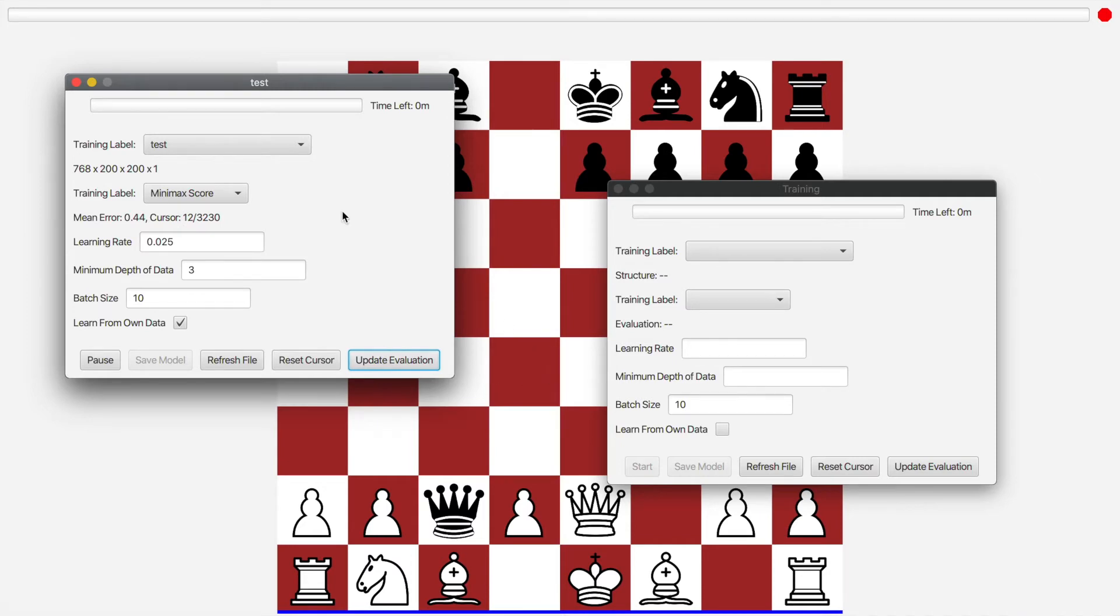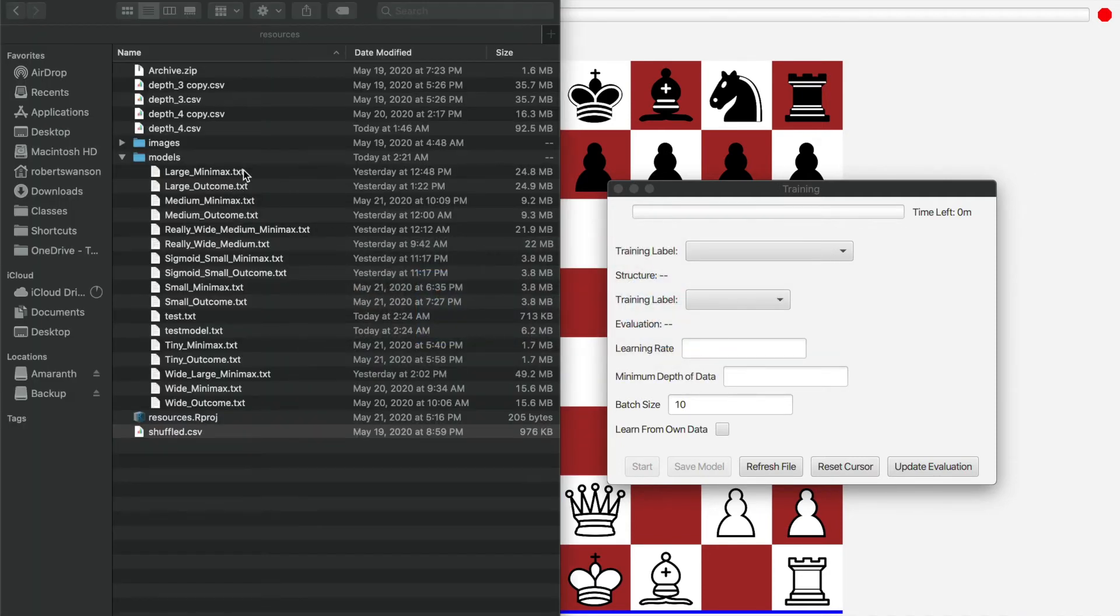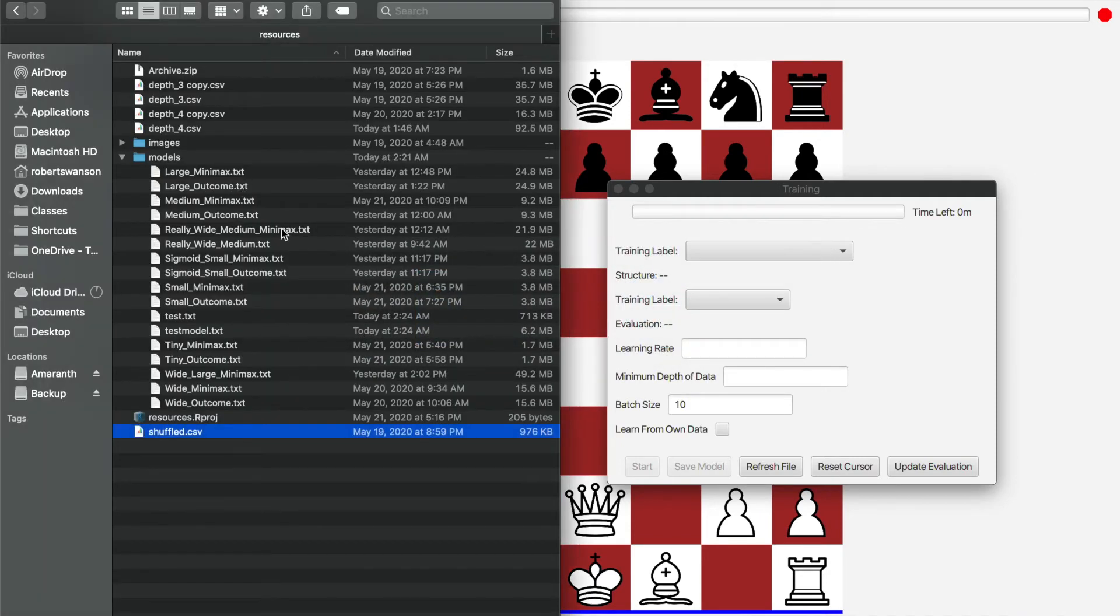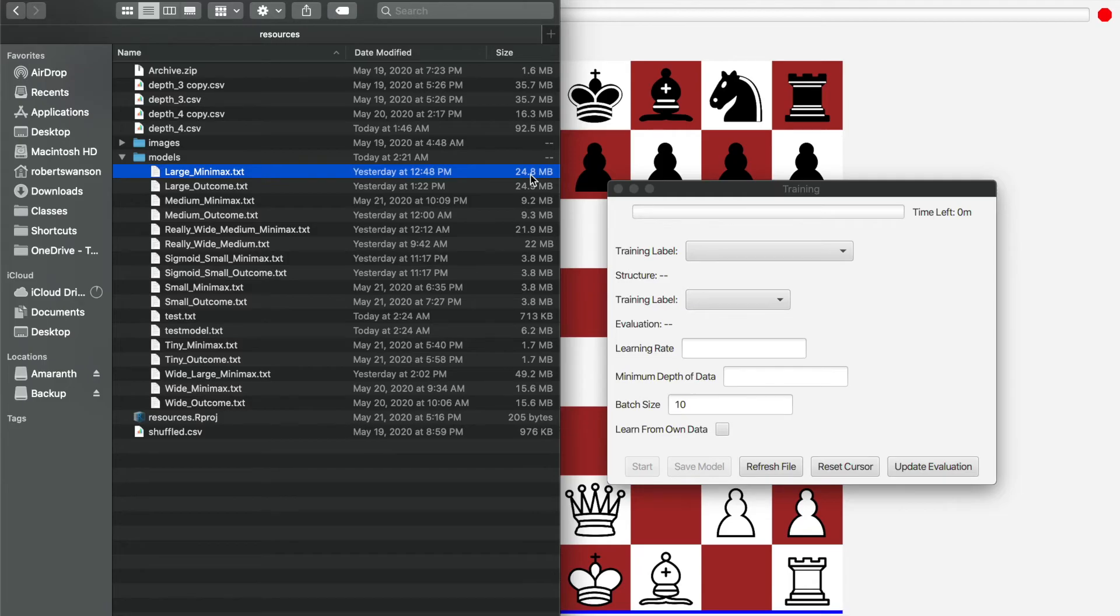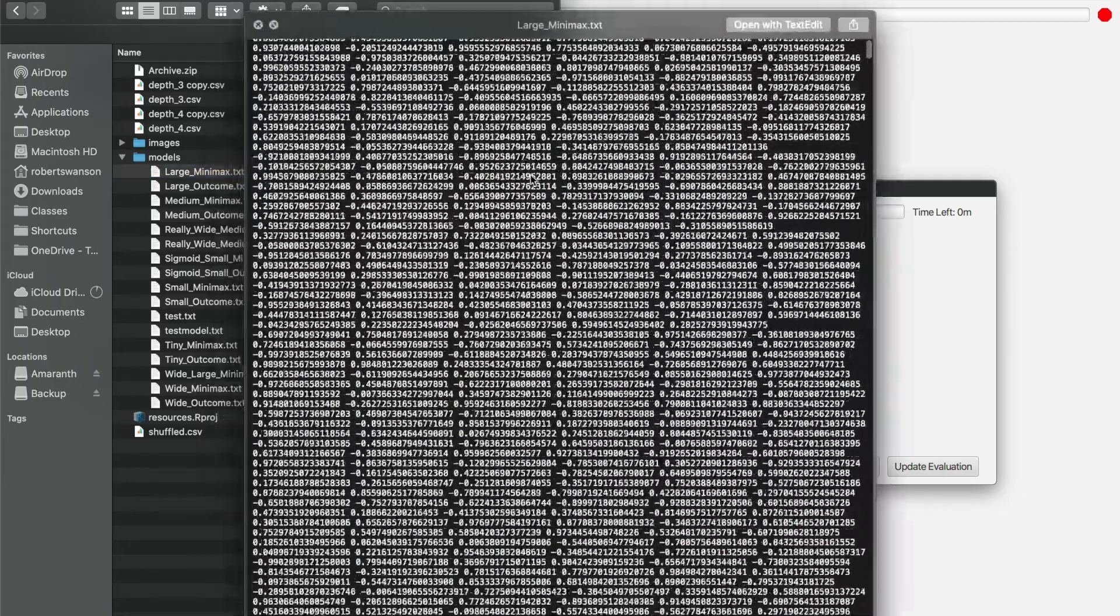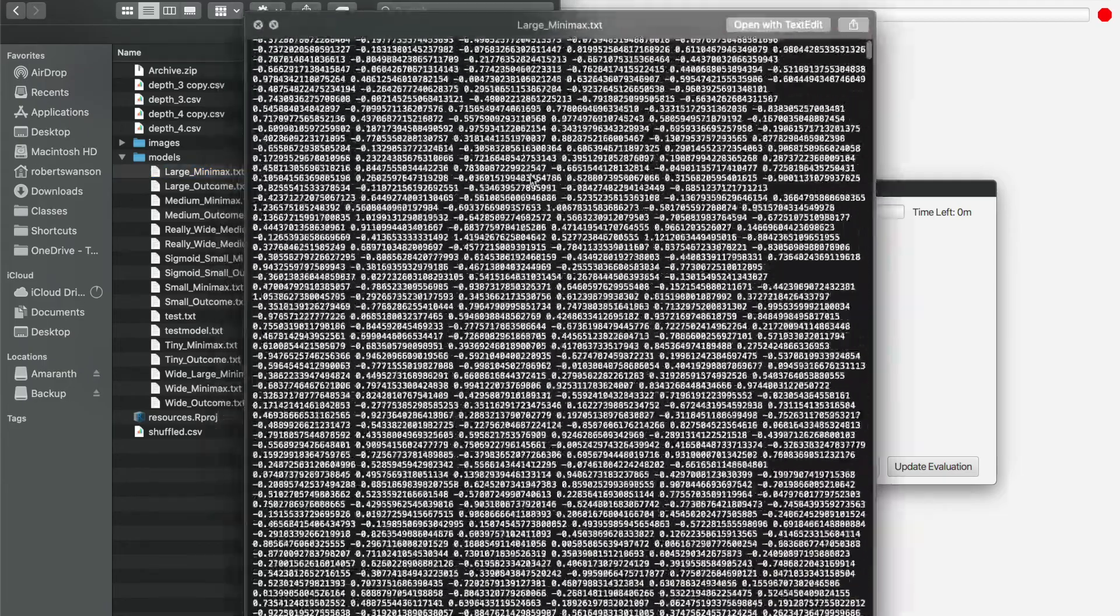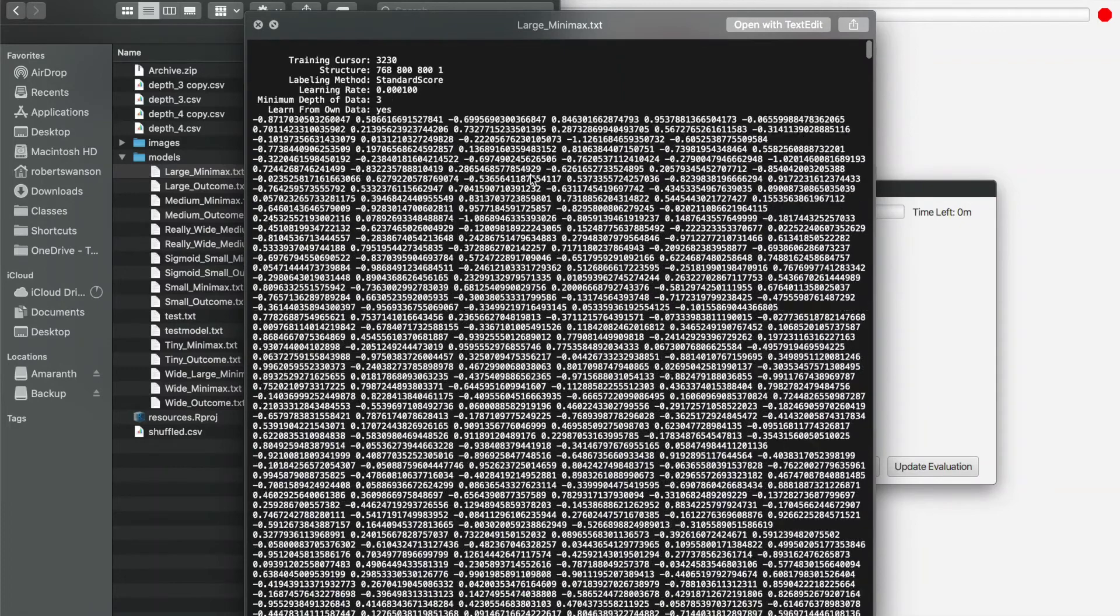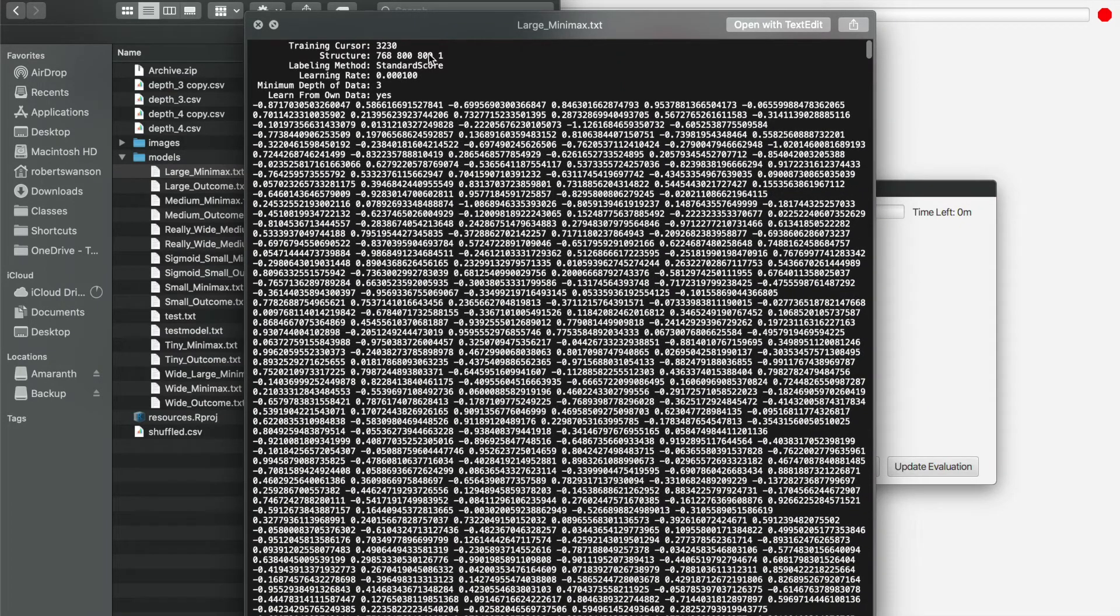And over here is where we have the models themselves that are saved as text files. You can see the large ones get to be pretty sizable as text files, 25 megabytes of pretty much just raw numbers in text format.